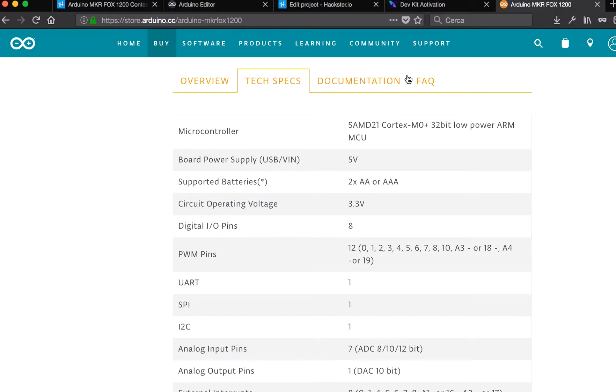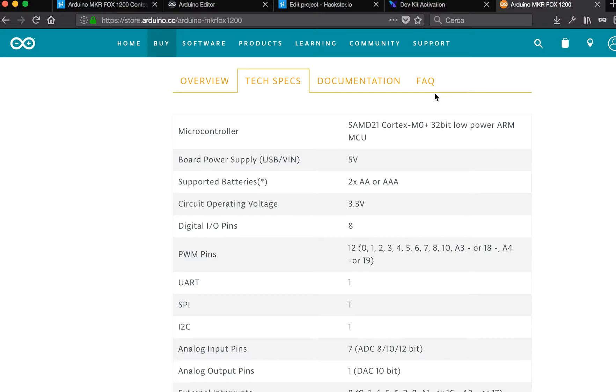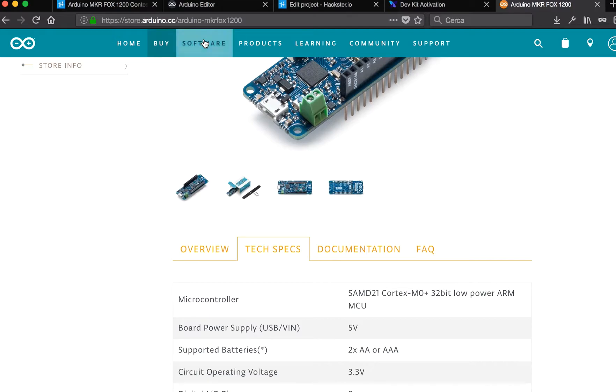Once the data is on the Sigfox network, the backend of Sigfox is able to deliver the data to another service you wish to use.